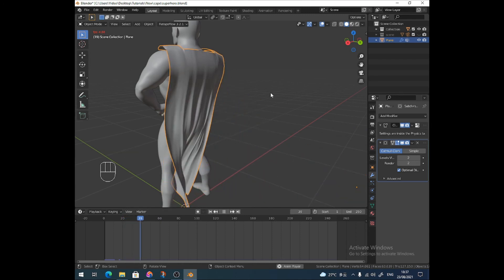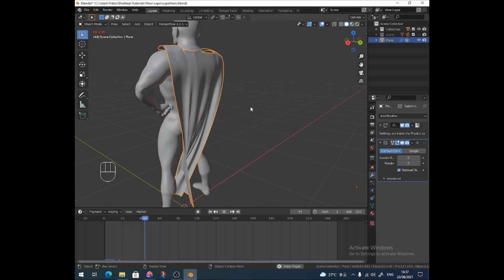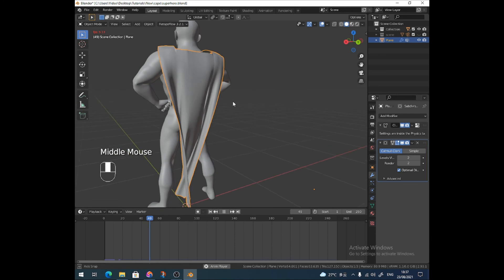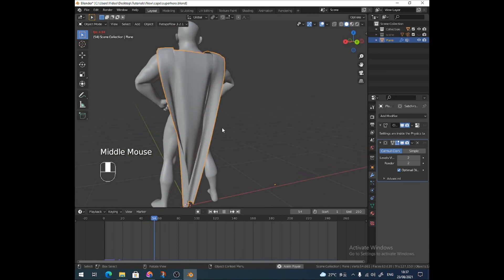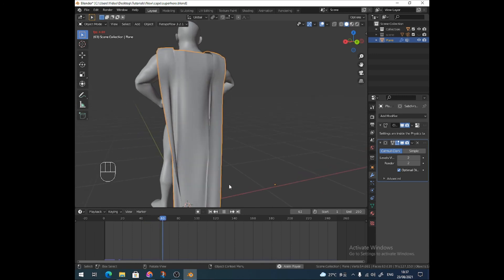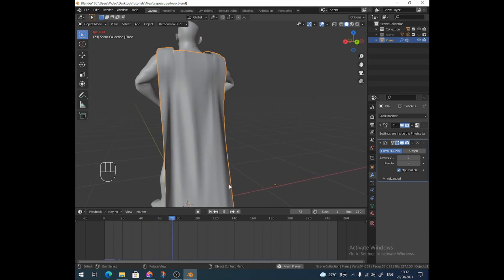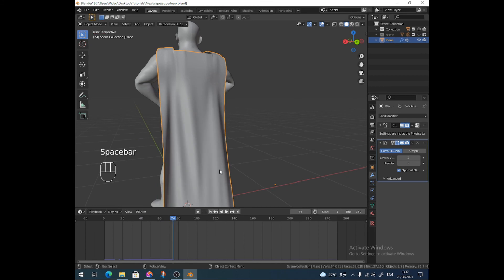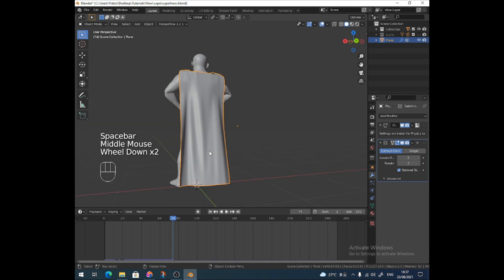I would say let it bounce back off of him. And depending on what pose you want, you just pause the simulation at that time, pause the animation. I want it like that. That looks pretty nice.